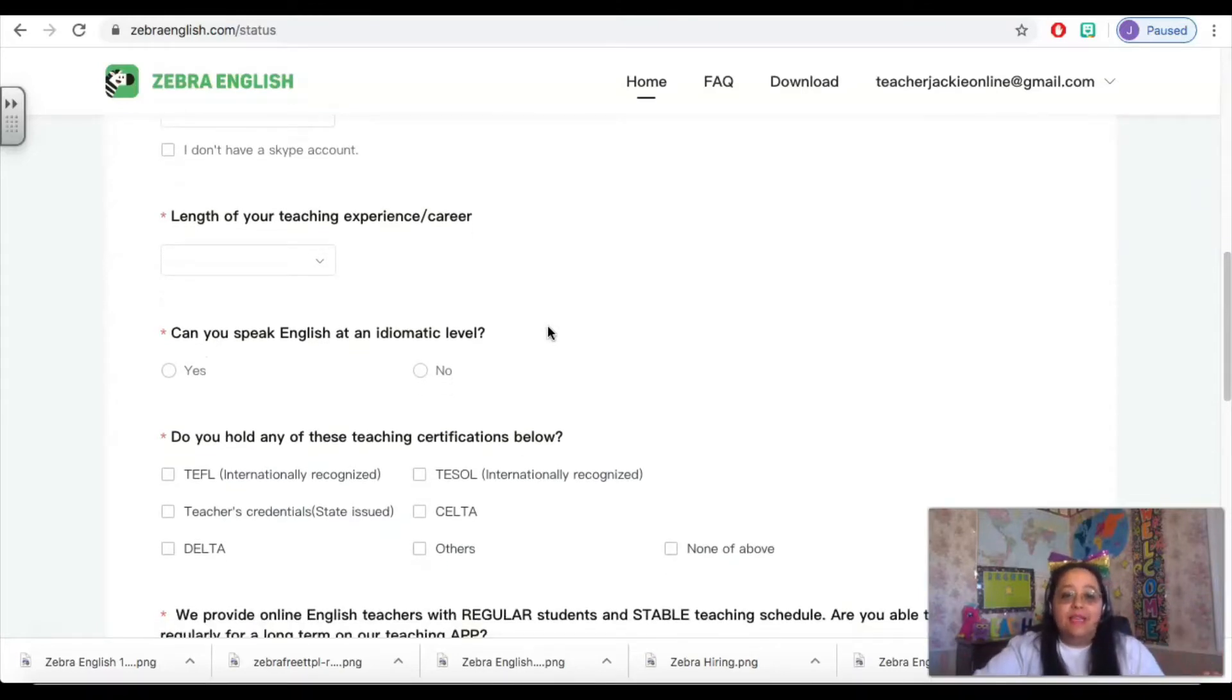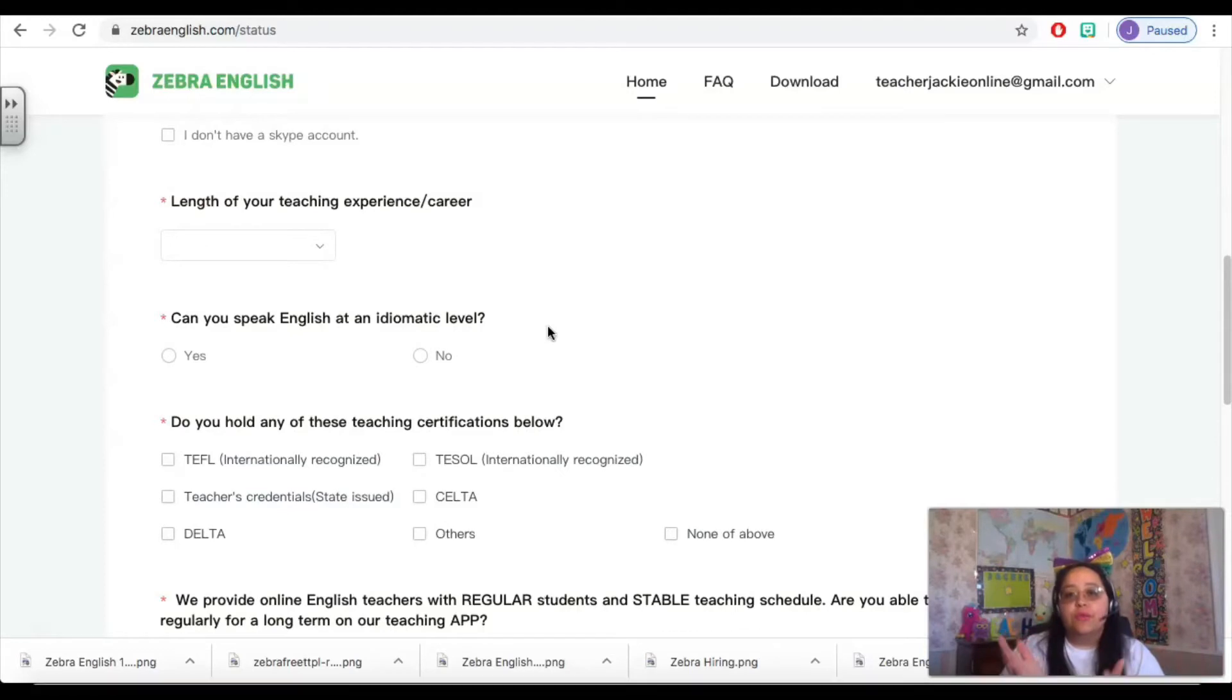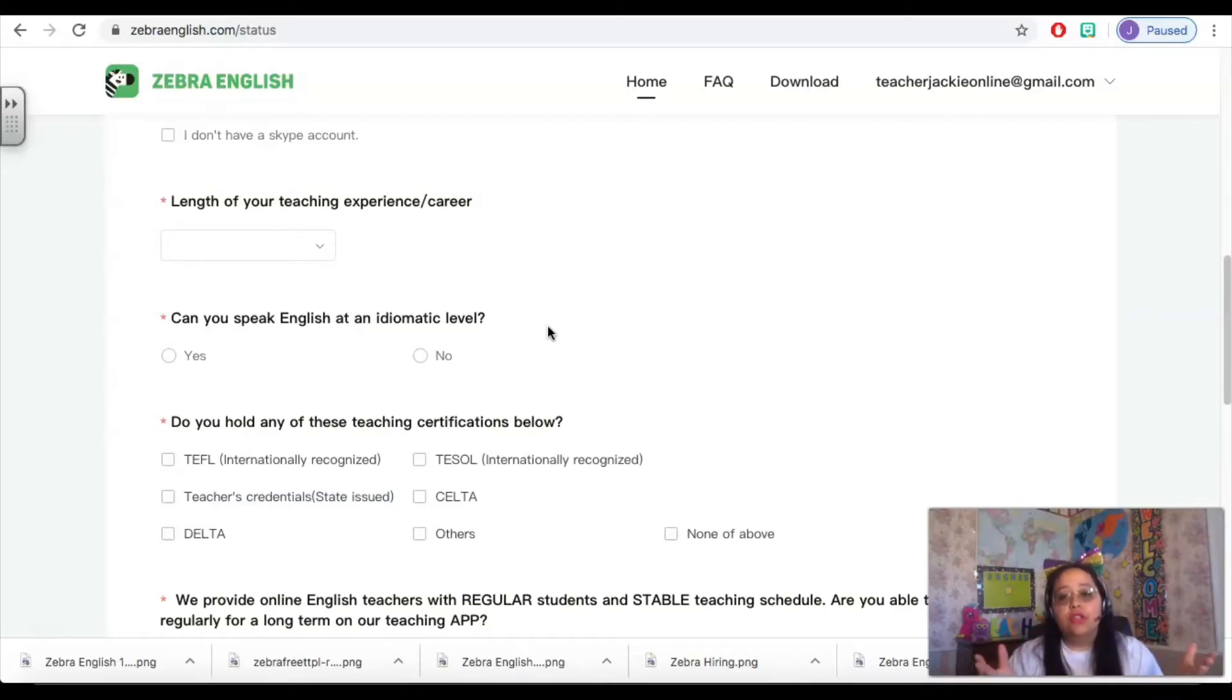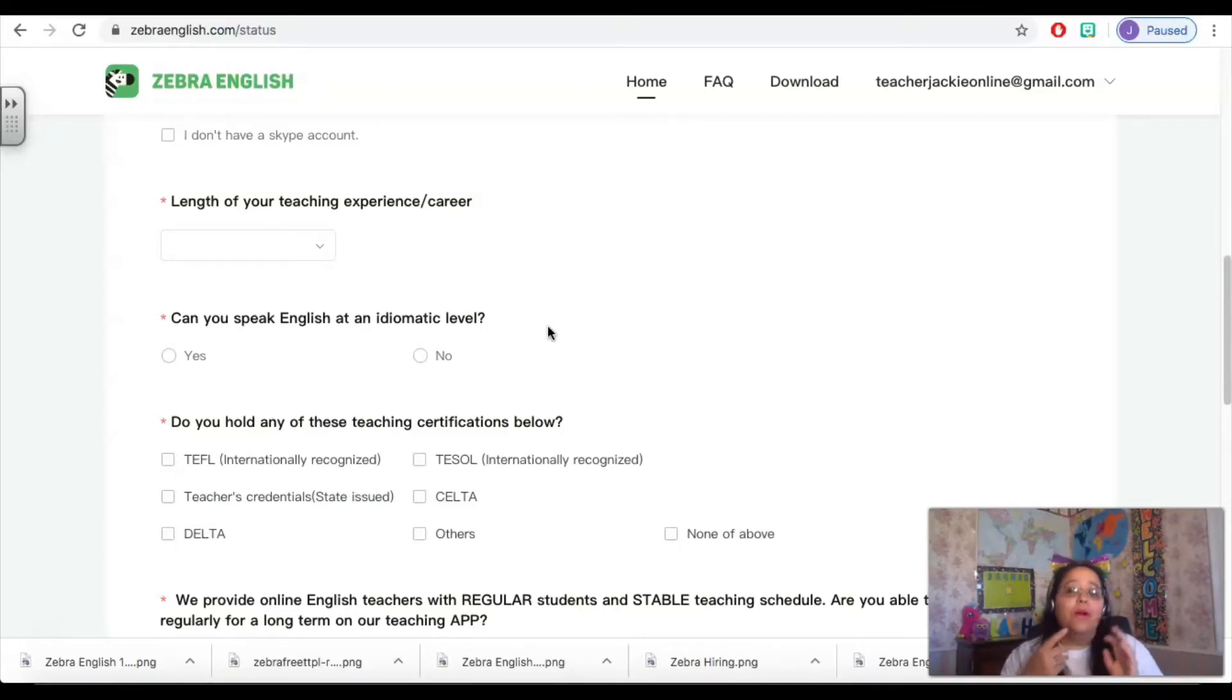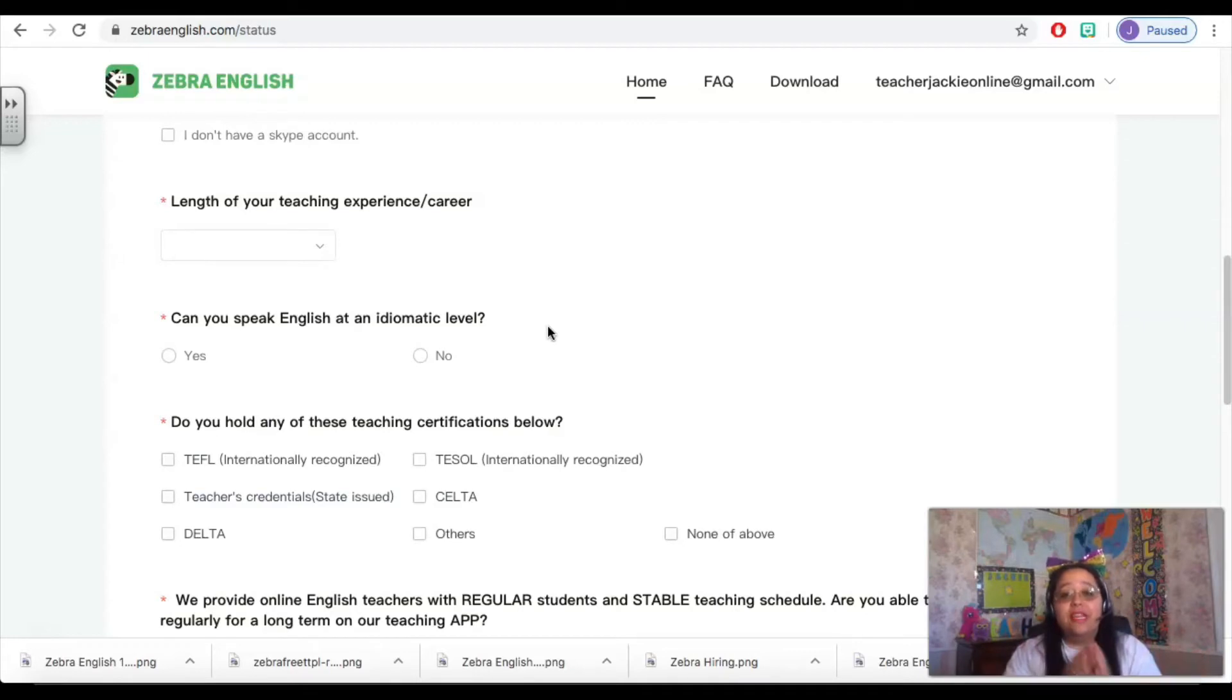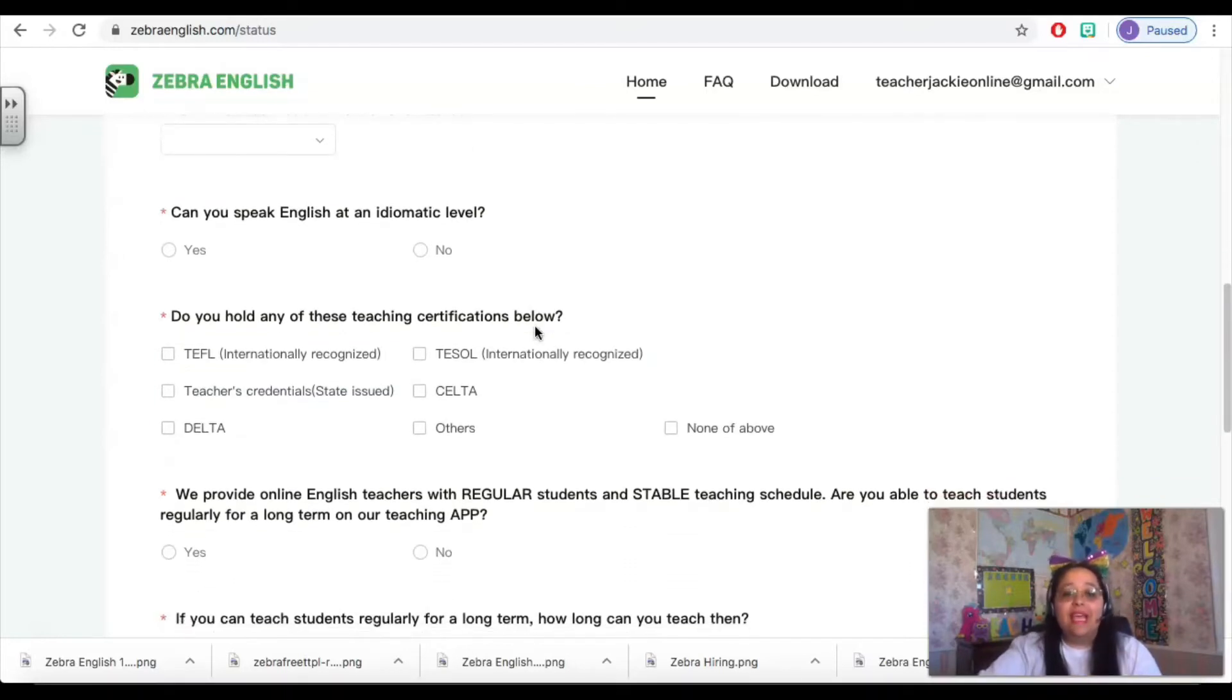The next piece is the length of your teaching experience slash career. So you do not need formal teaching experience. This is asking how long have you worked with children. So if you are a nanny, if you work in a childcare center, if you are a bus driver or an aide in a classroom, if you are a sports coach, if you volunteer at church with the children, this is where you're going to list the length of your time working in that position.